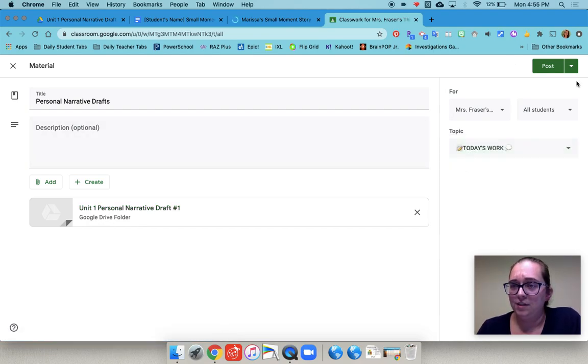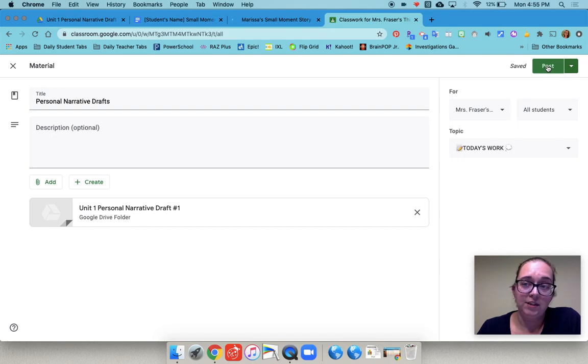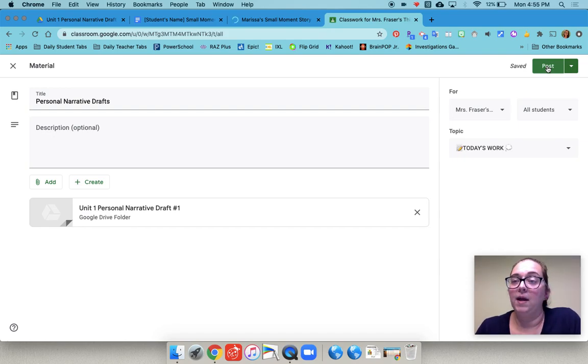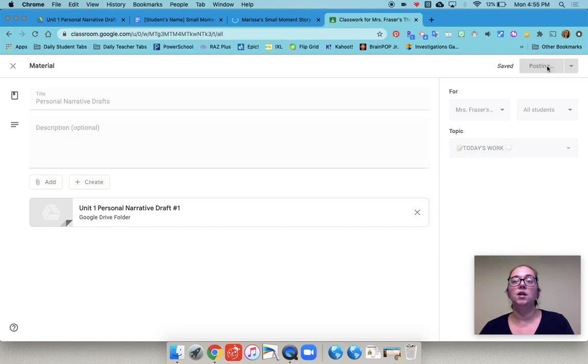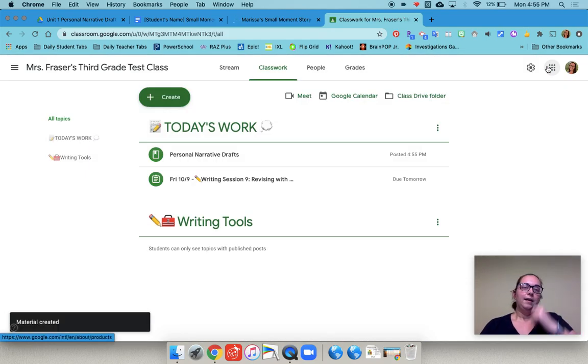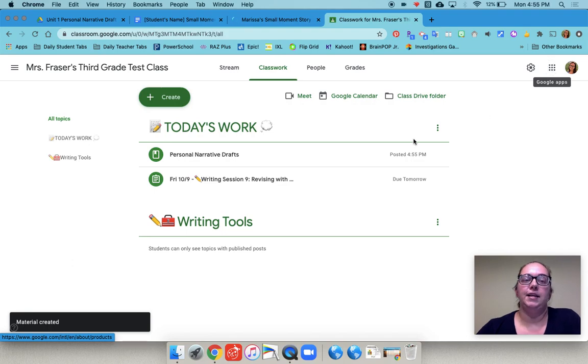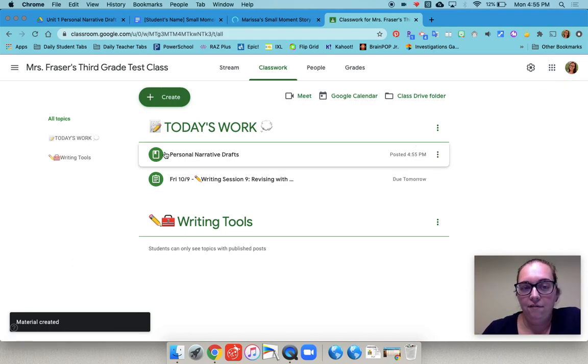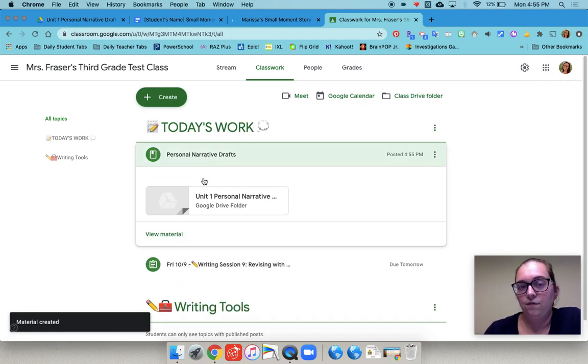I put it under today's work. I can post this for all my students because all their drafts are in that same folder. Now under today's work they have their materials post that has their folder to their draft.